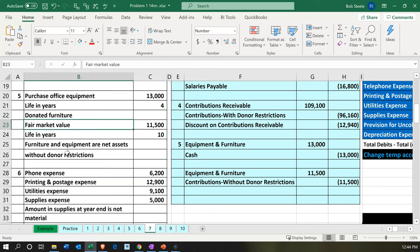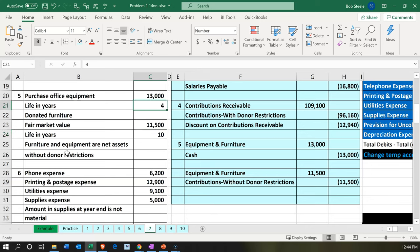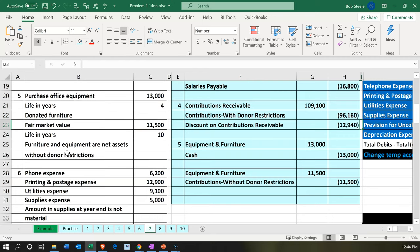We have the fair value of $11,500 of donated property, and it has a 10-year life. This is going to be the comparison. First, we're going to talk about us just purchasing as the not-for-profit organization, and then we'll go into the idea of what if someone gives us equipment that we're going to use in the not-for-profit organization.